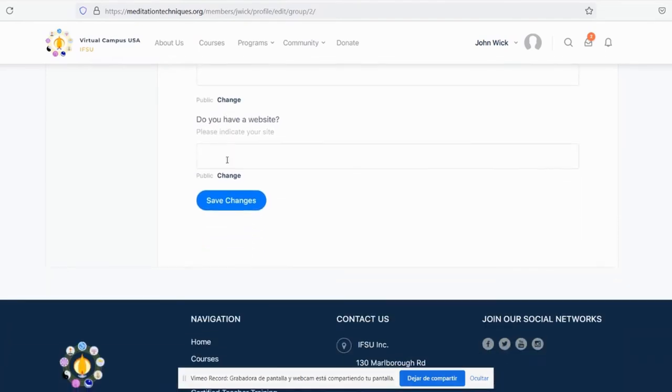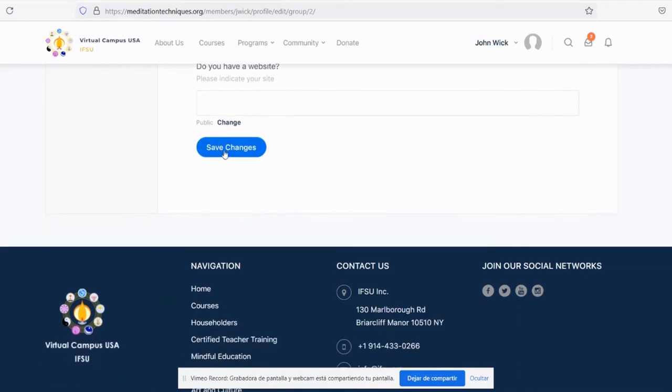Do you have your own website? Also share it with us. Now all we have to do is save changes.